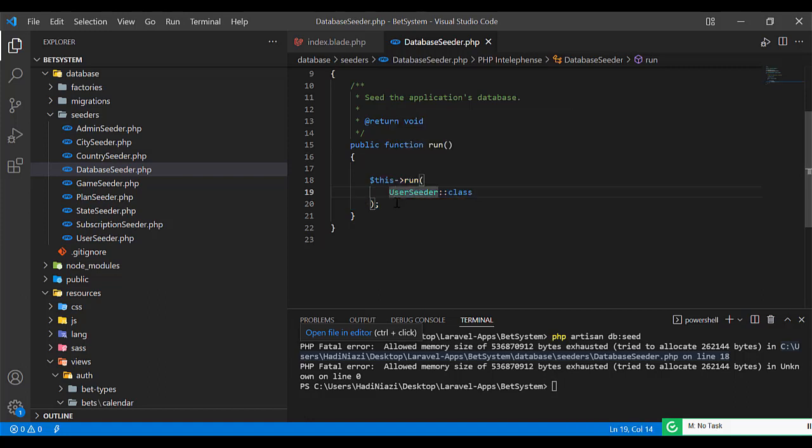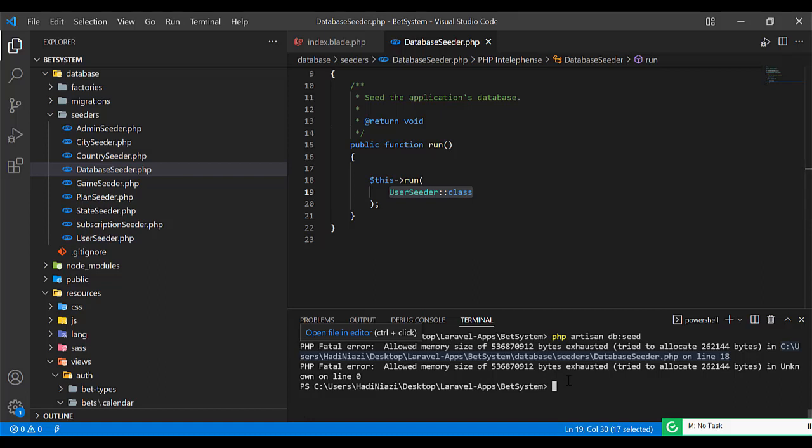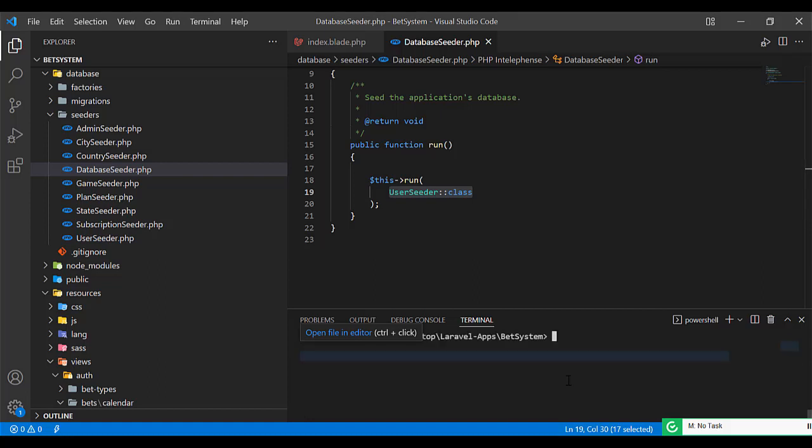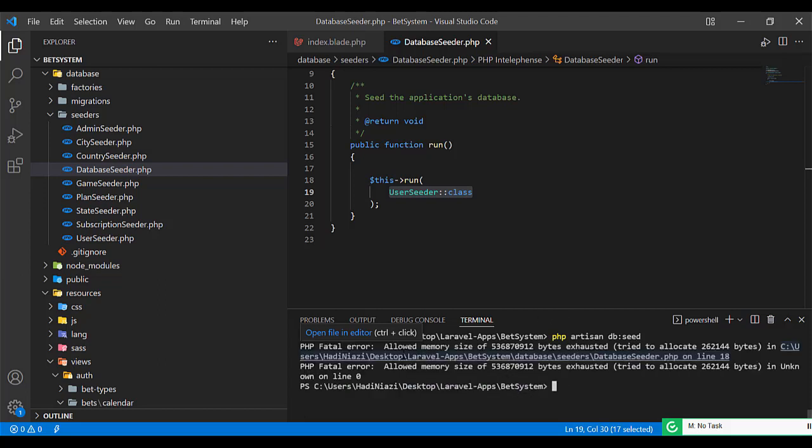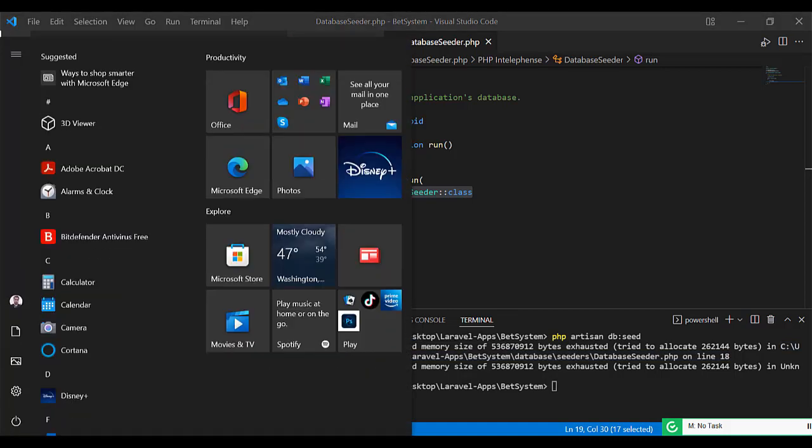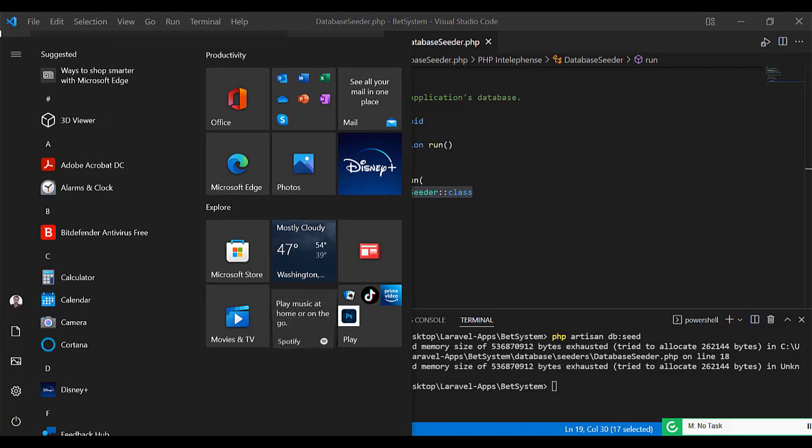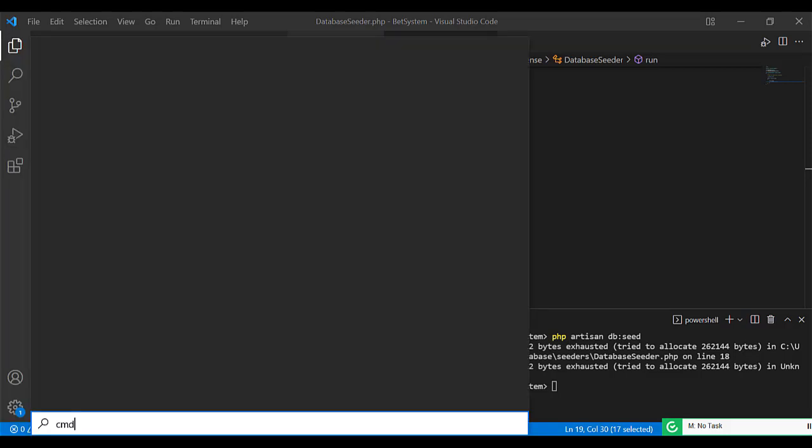I added this user seeder here. Whenever I'm going to execute this, it's throwing the error. What's the error? Let's hit enter. It's throwing the same error that allowed memory size. I am changing the memory size from 512 to 2048.